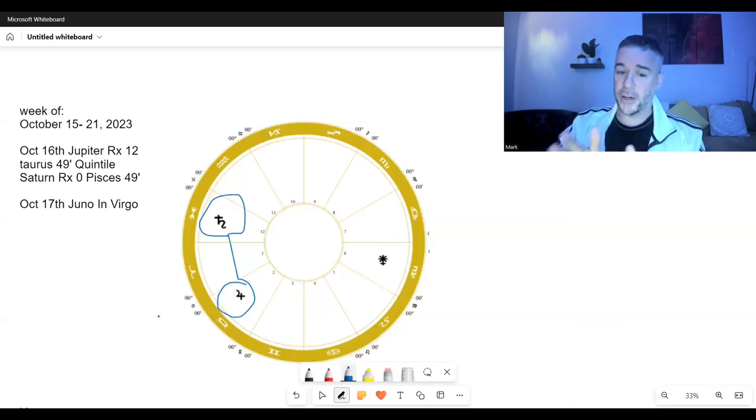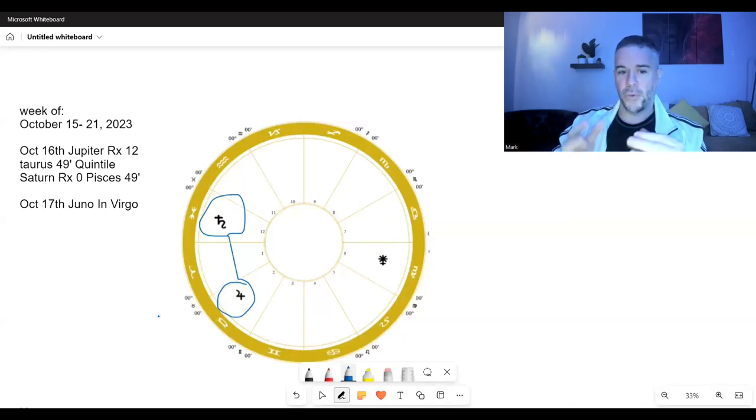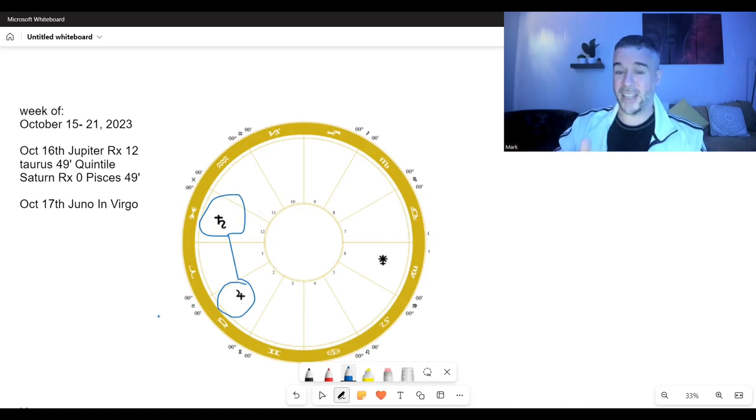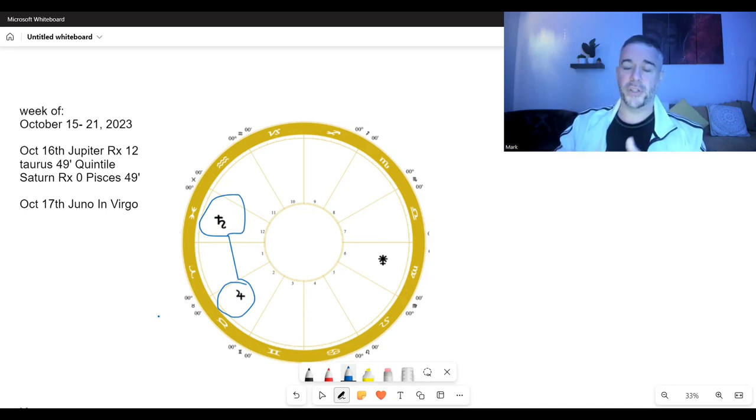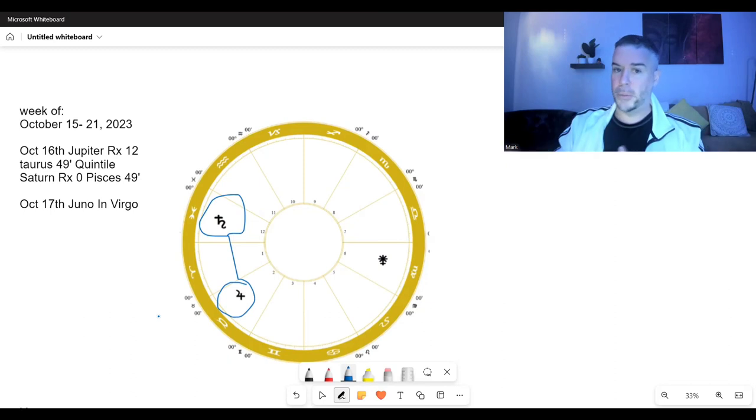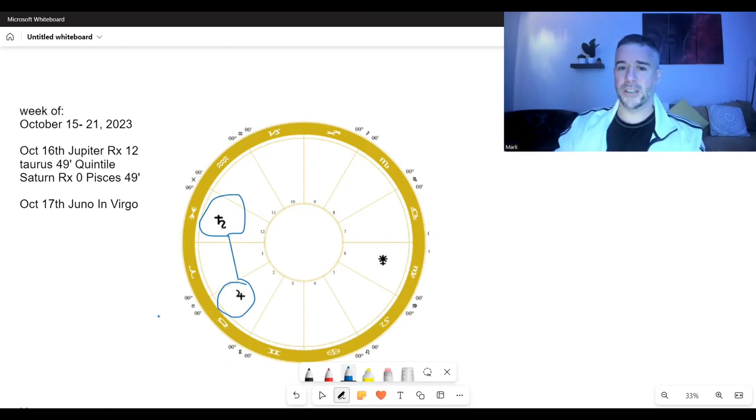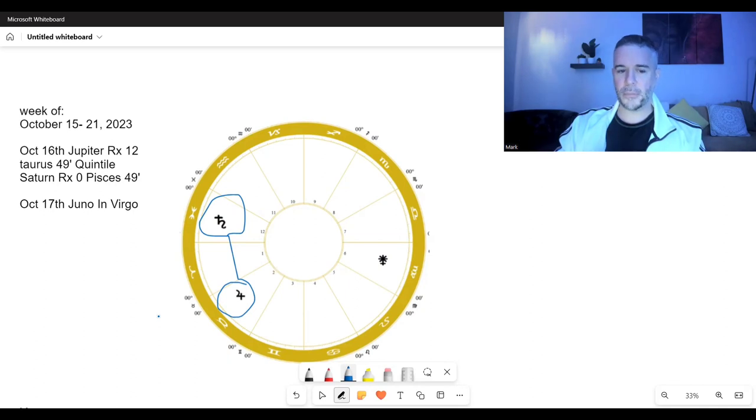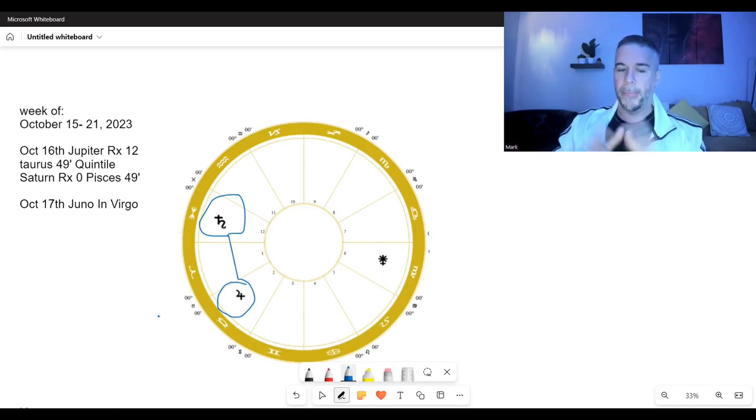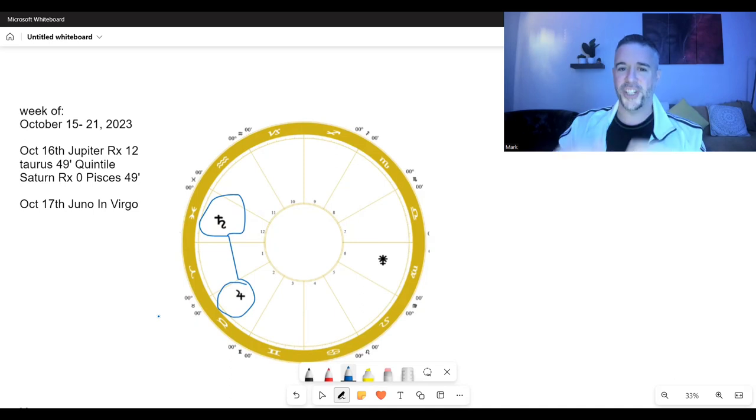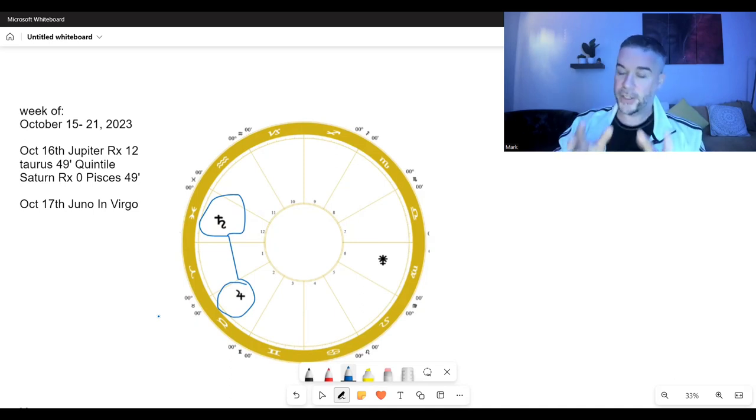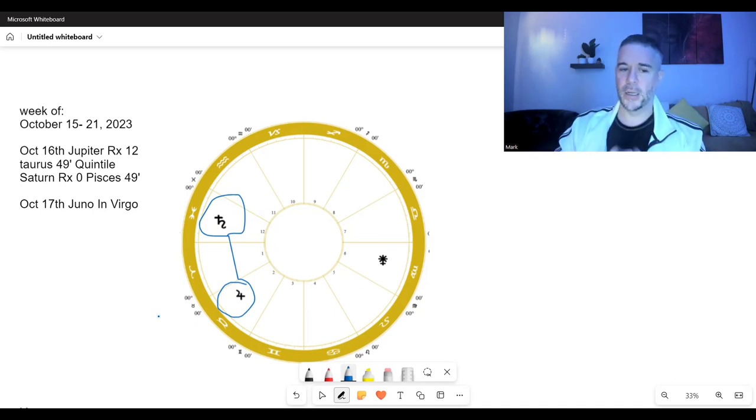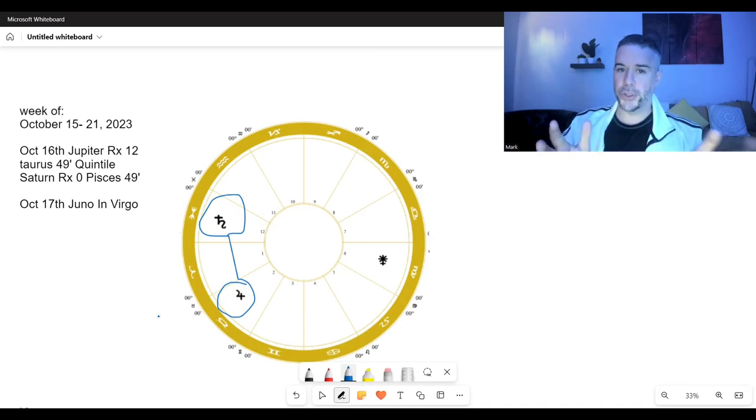It takes 72 years for us to move one degree in the zodiac. Every 72 years we move. Right now as we speak, we're in the age of Pisces. Every 72 years we move a degree, and eventually we'll get to the age of Aquarius, which is centuries from now. 72 is what we call the procession number.